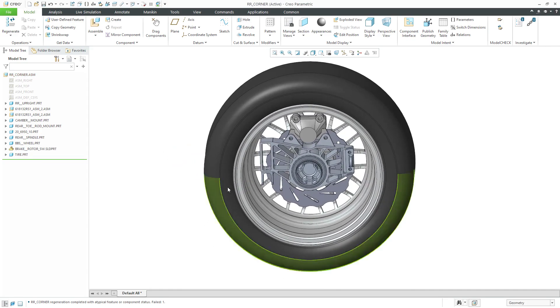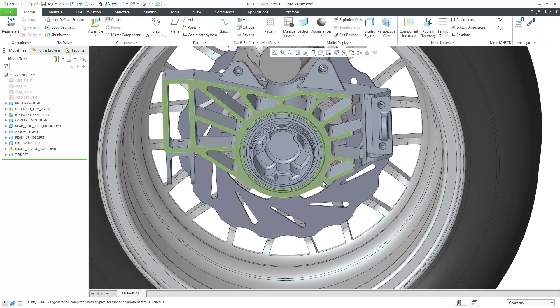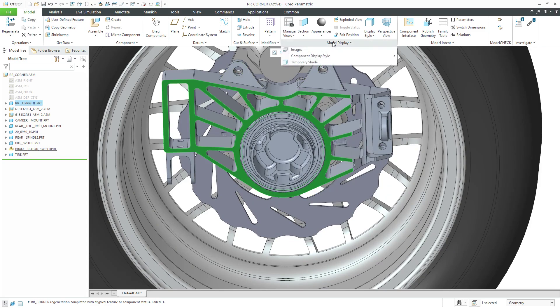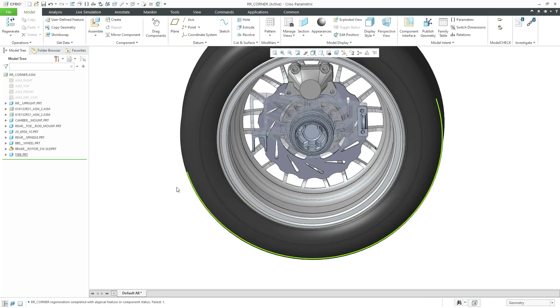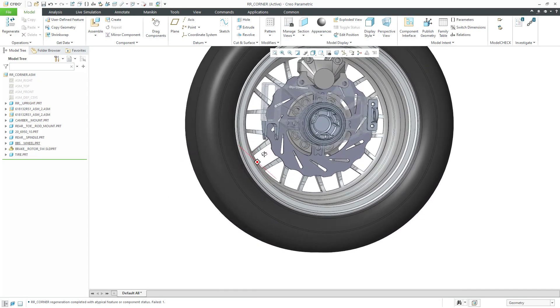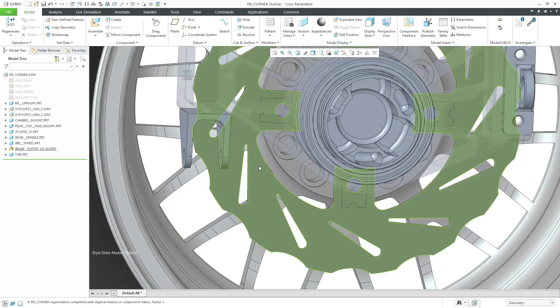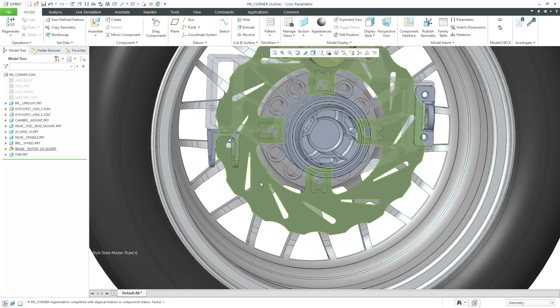To make it easier for me to see the brake rotor that I've replaced, I'm going to select this component that's in the way and then go to model display, component display style, and transparent and create a style state on the fly. I take a look at the part and I see, oh you know what, maybe this particular component is not assembled correctly.